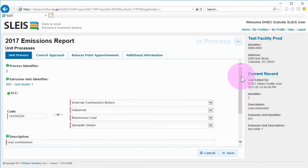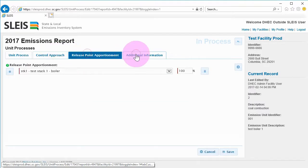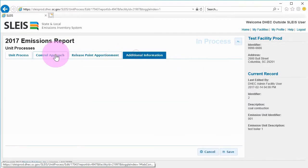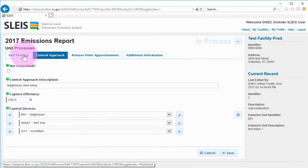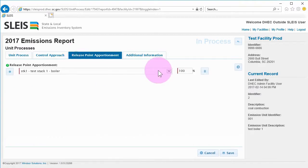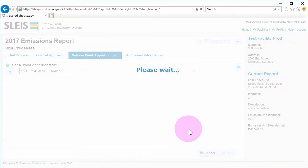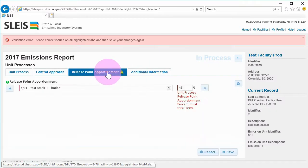Notice that there are tabs across the top of the screen. Update information on each tab and click the save button. SLEIS will pinpoint any errors or omissions during the save process. Fix errors and save again.